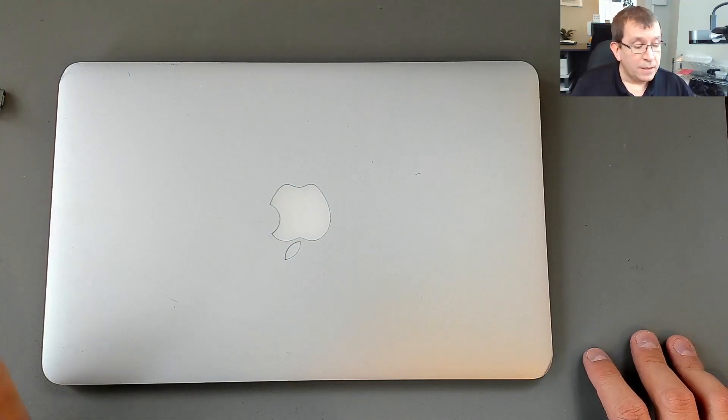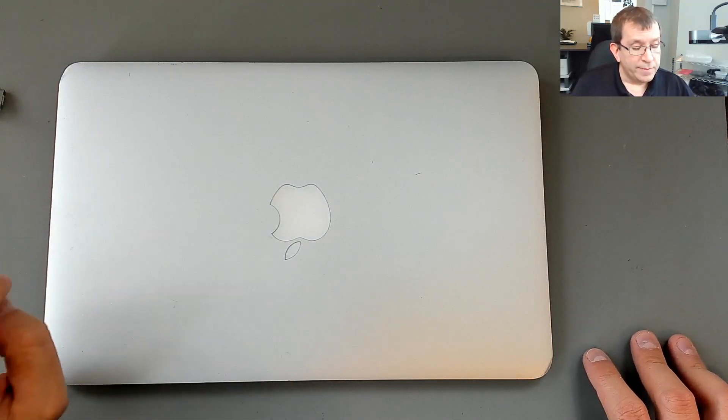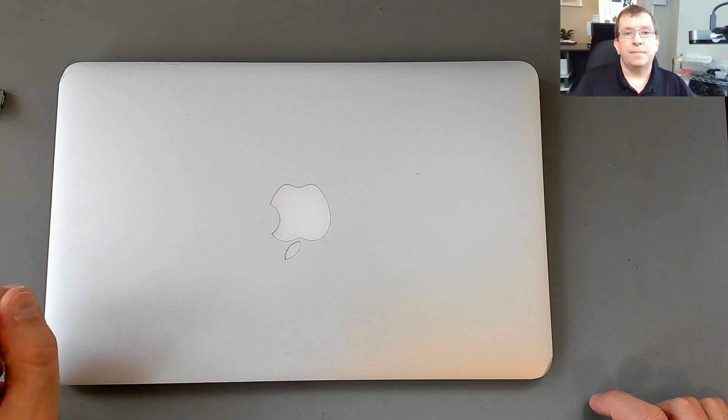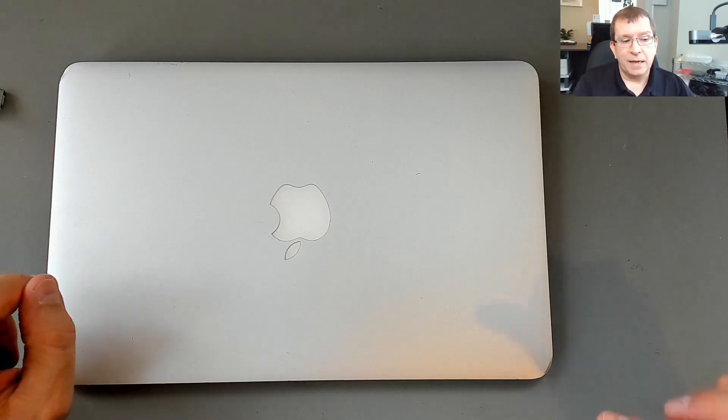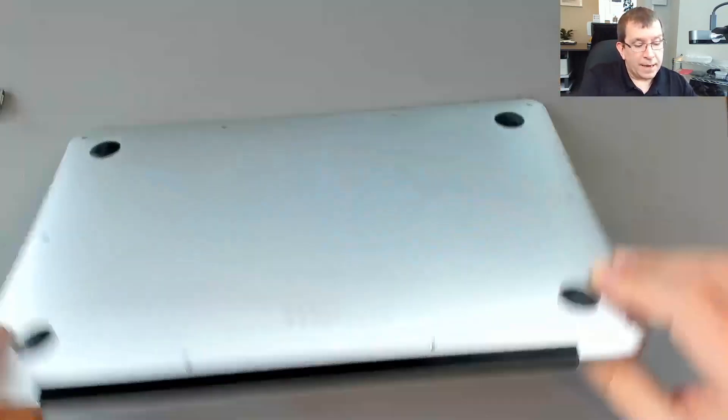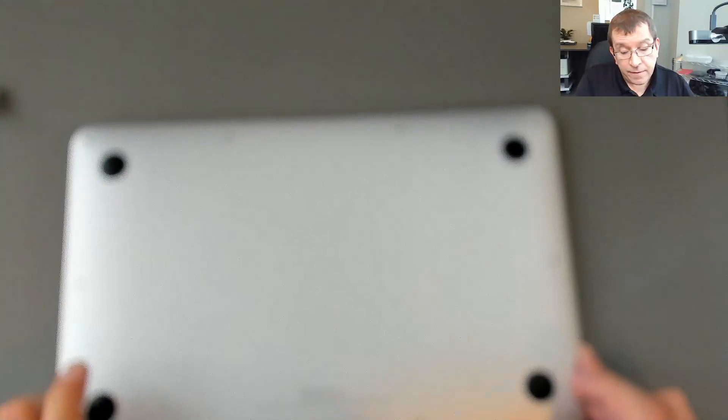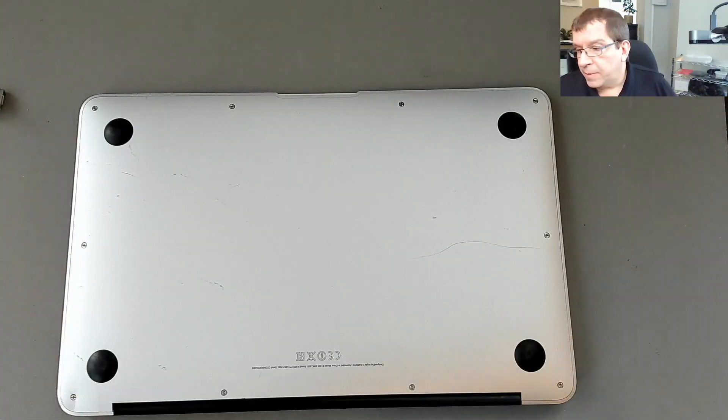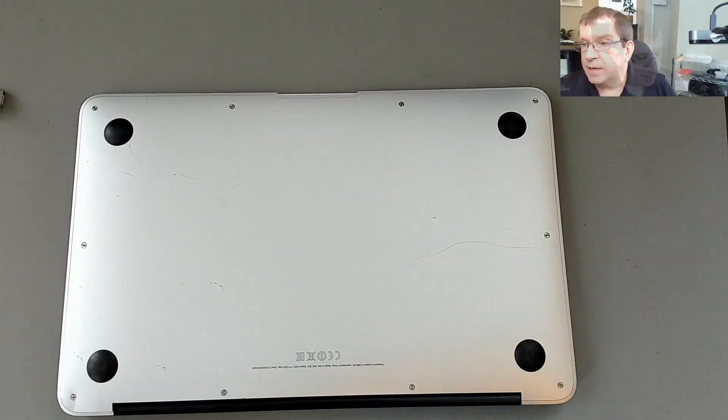I don't know if this model has enough room for one of those Mac to SSD adapters or the Mac interface to NVMe adapters. So I'm going to pop it open and have a look.